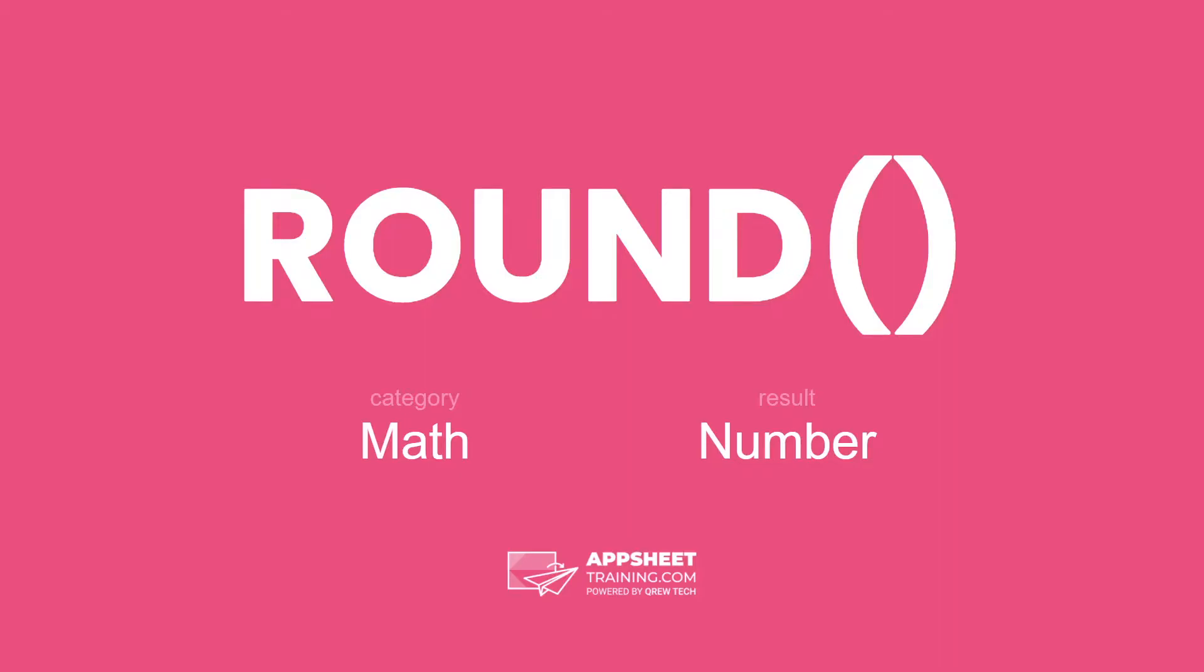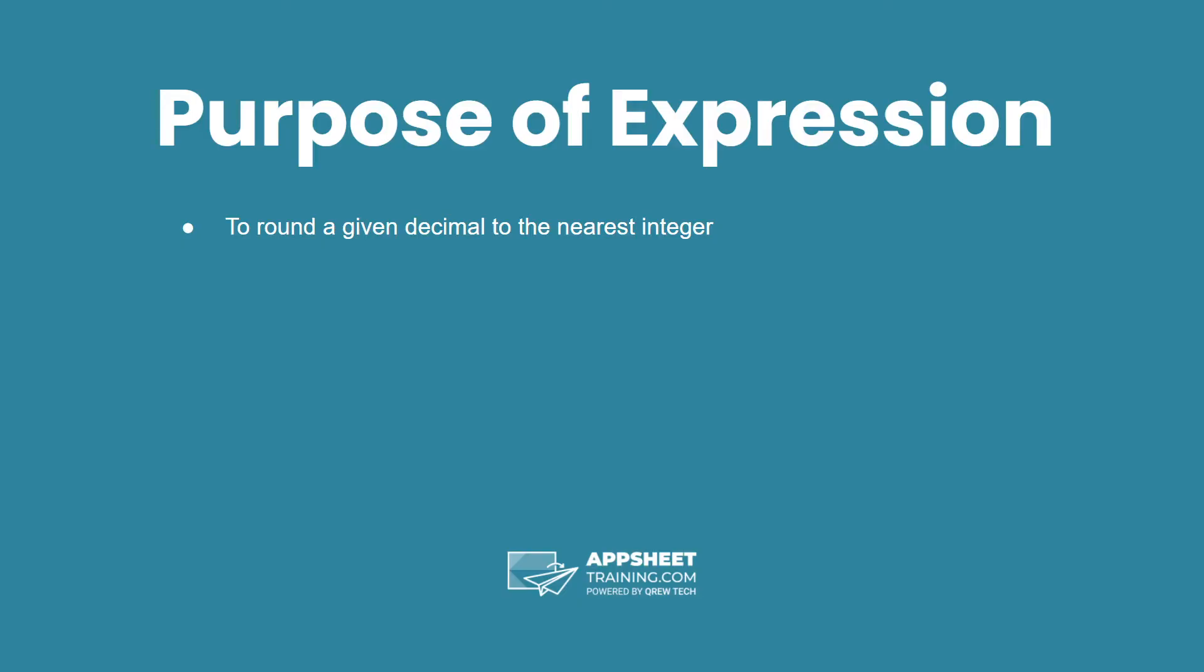The round expression is in the math category and results in a number data type. The purpose of this expression is rounding a given decimal to the nearest integer.